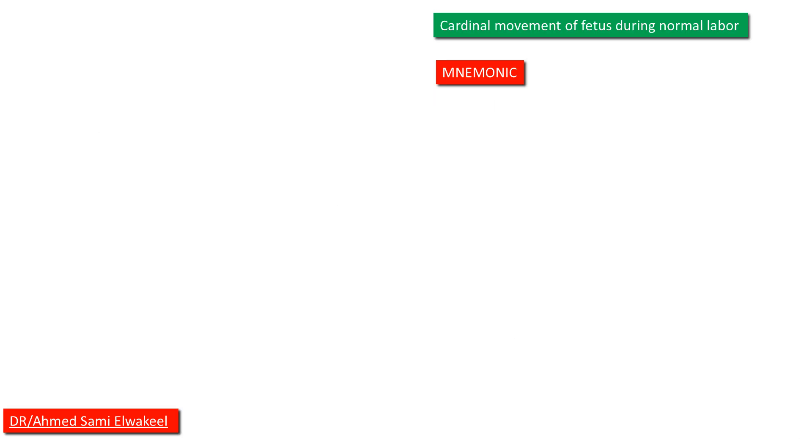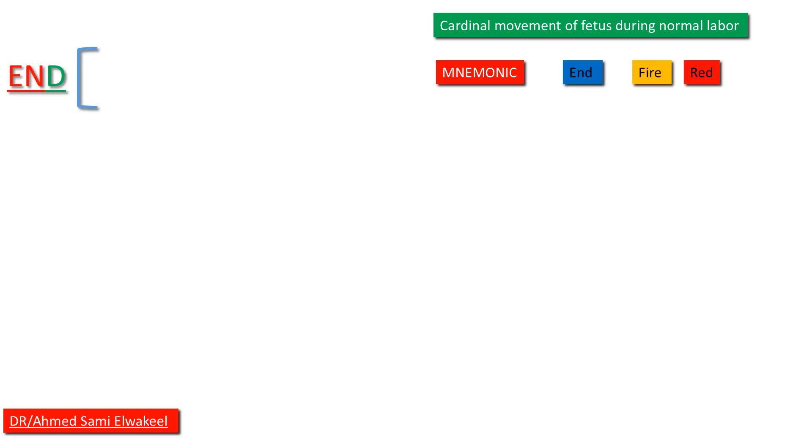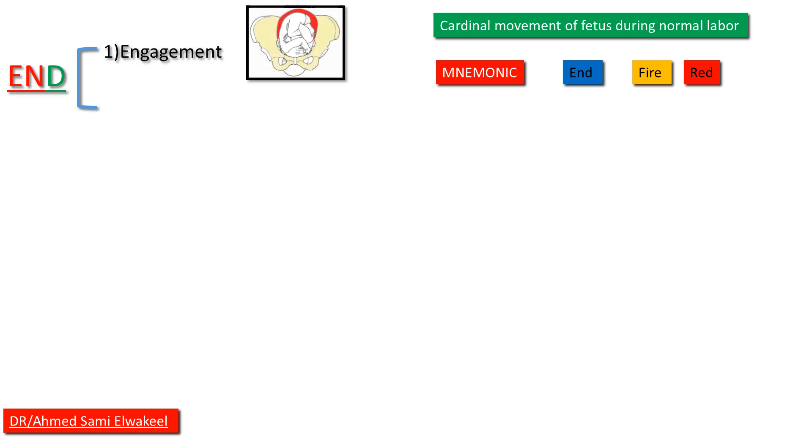Cardinal movements of the fetus during normal labor. Mnemonic in three words: END FIRE RED. EN for engagement, D for descend.